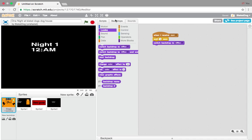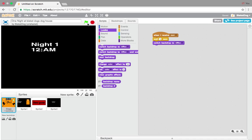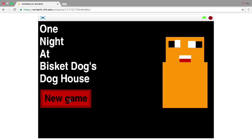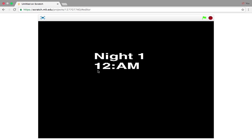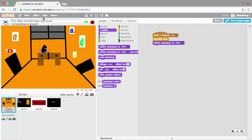So what I did was finish the office, like I told you. Let's see what we have made so far for the game. Press New Game, Night 1, 12am — and the backdrop switches to the office with this code. That's all we did in the last episode.